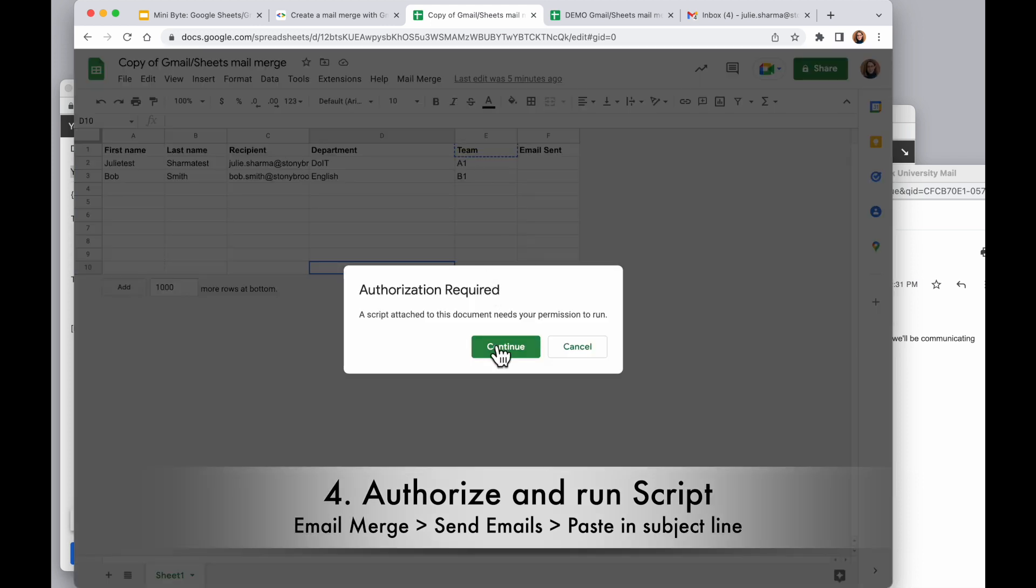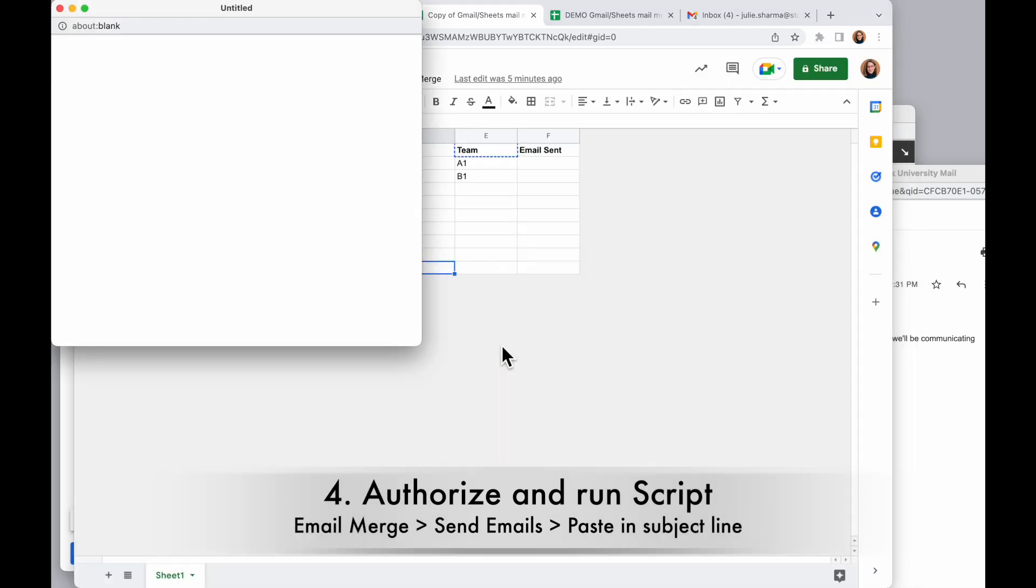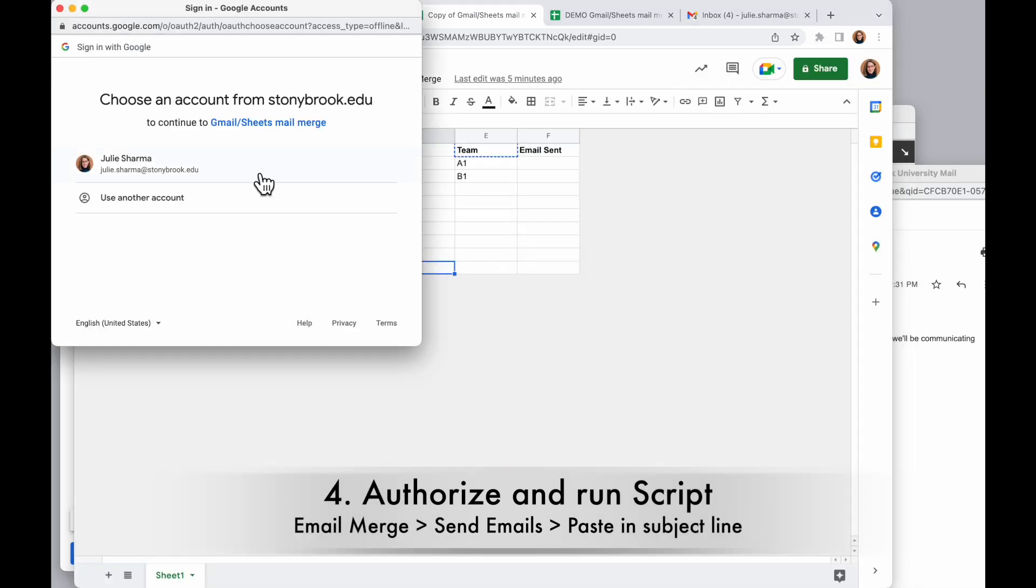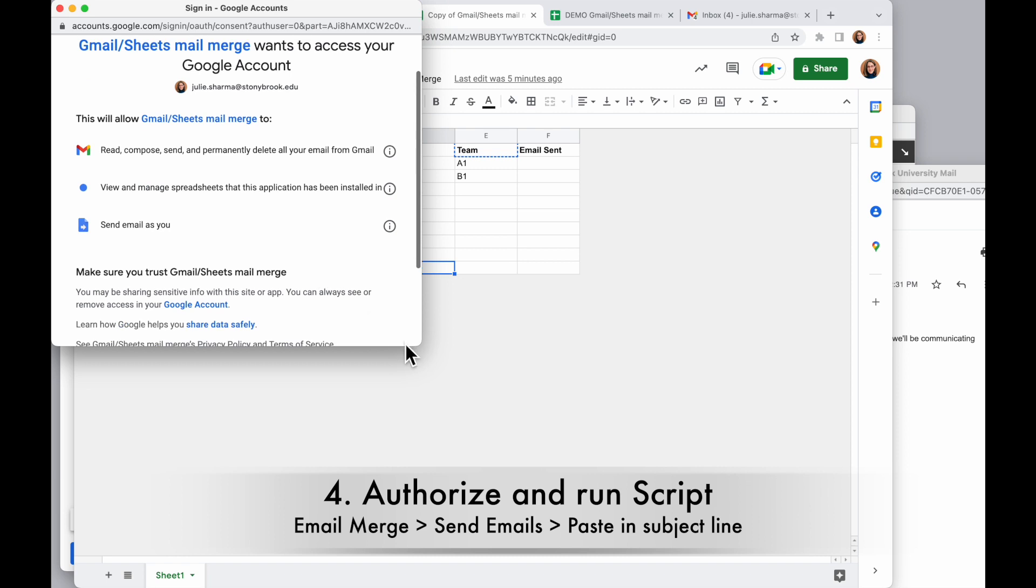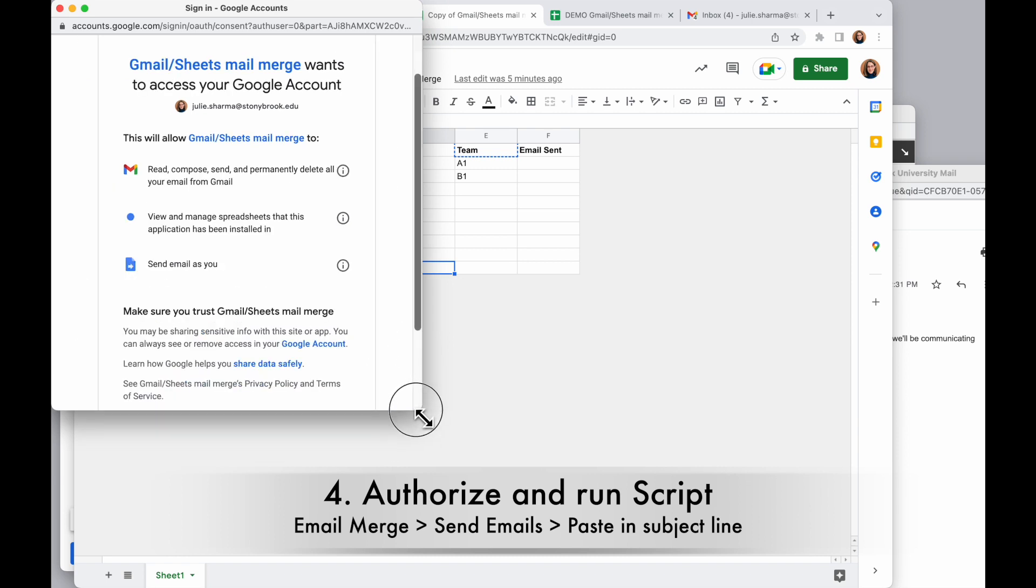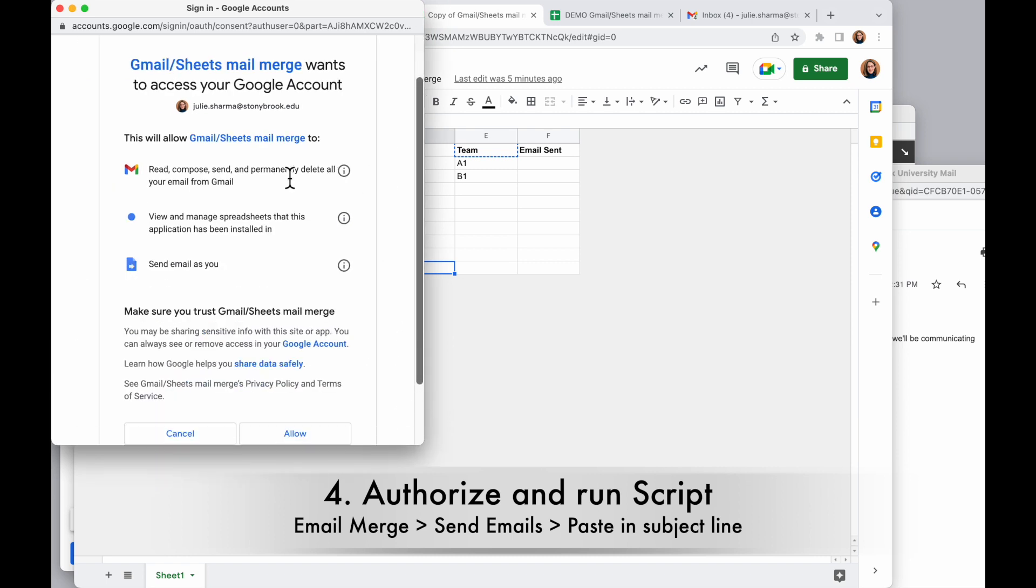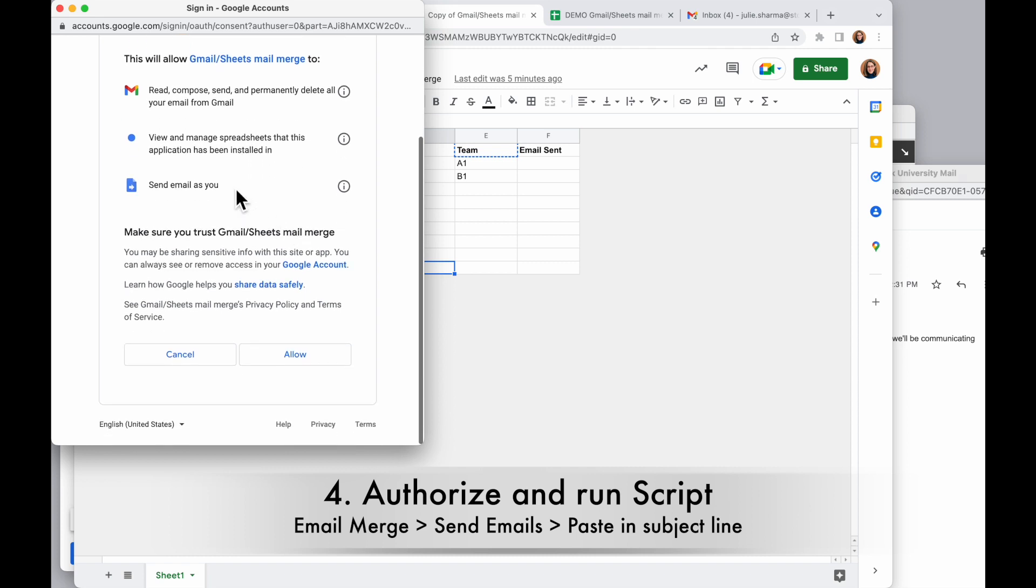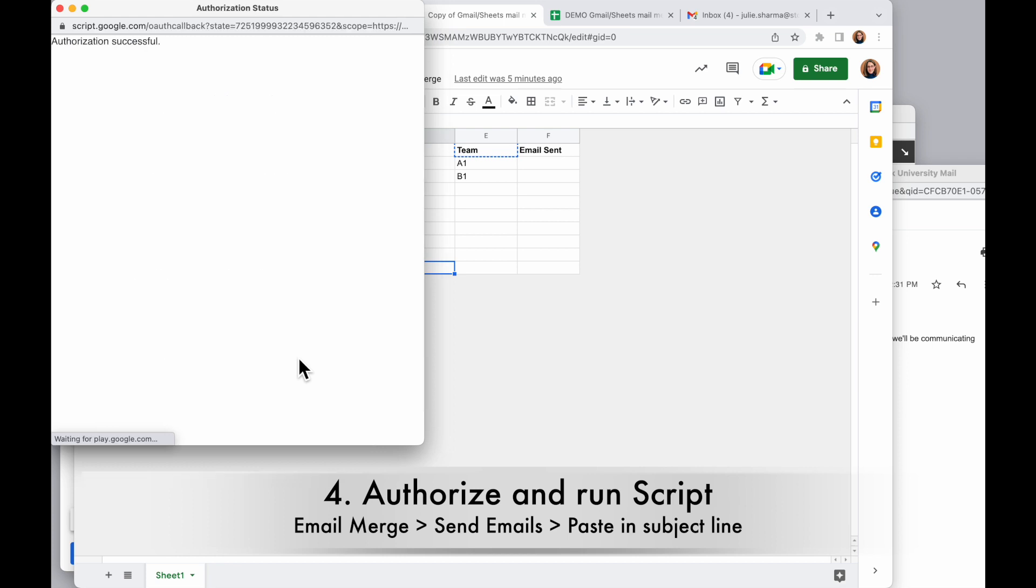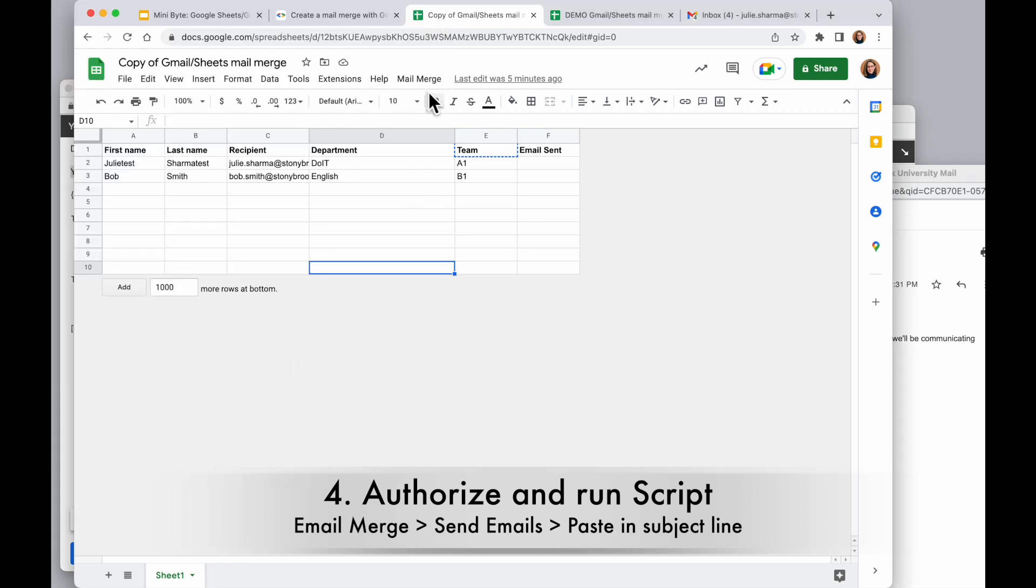It's going to ask me to authorize. Click continue and choose the account I want to authorize with. Look through this to see what the script can do. It can send email for me, it can manage and view my spreadsheets, and it can send email as me. Those are all expected, so I'll go ahead and click allow. And then I do need to run it one more time. That was just authorization.